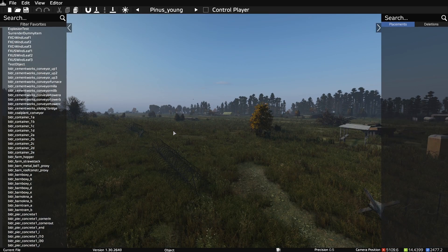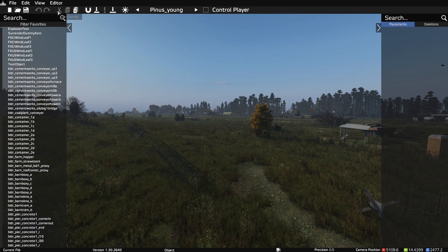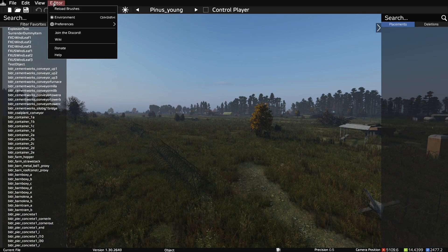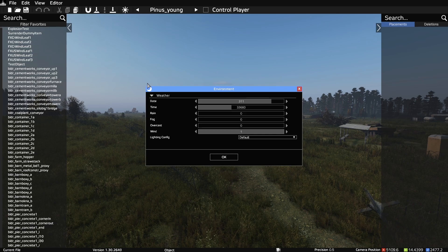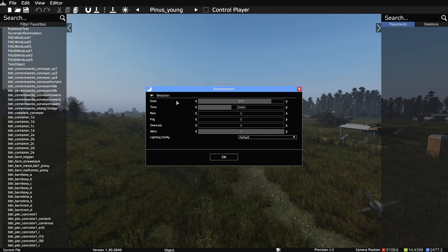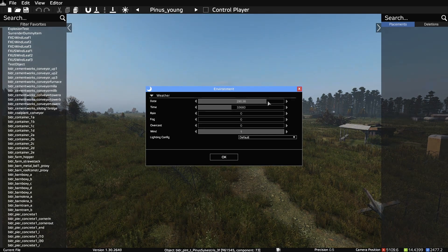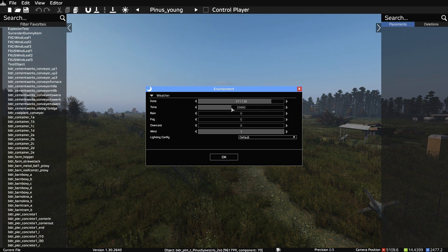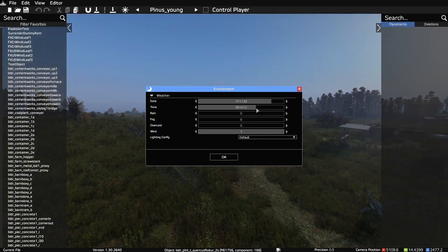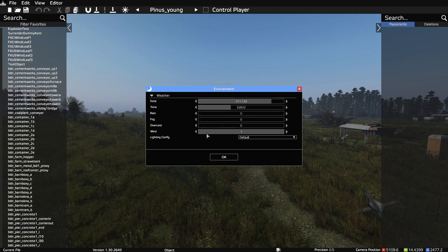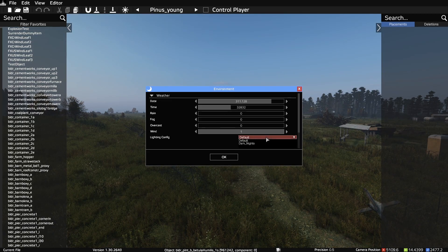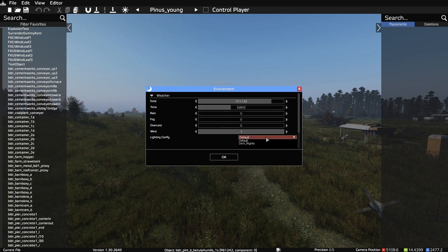Let's look at some of the environment settings and preferences. Here we can change the date and time and control the weather. We can also turn on the darker nights option.